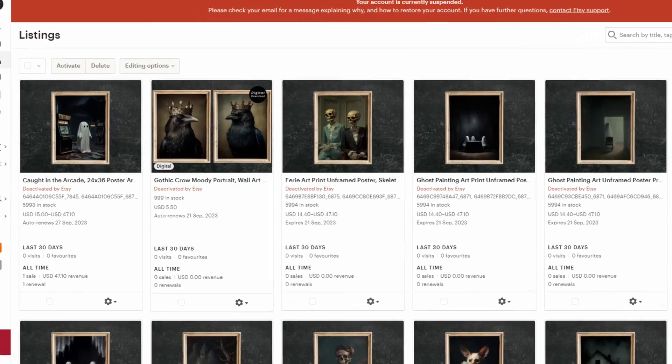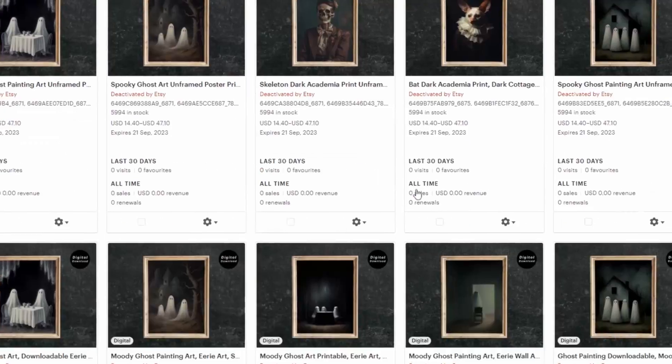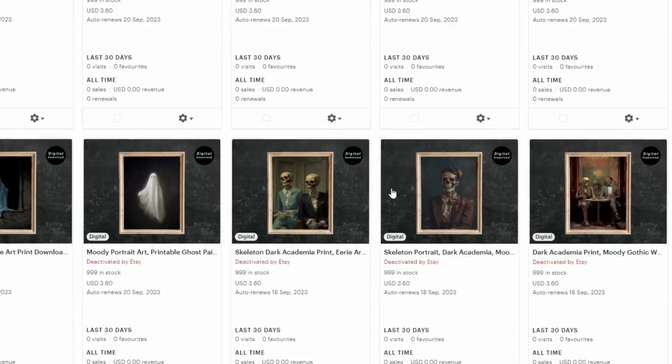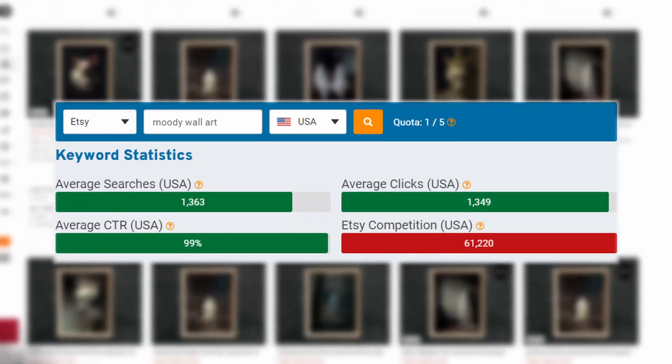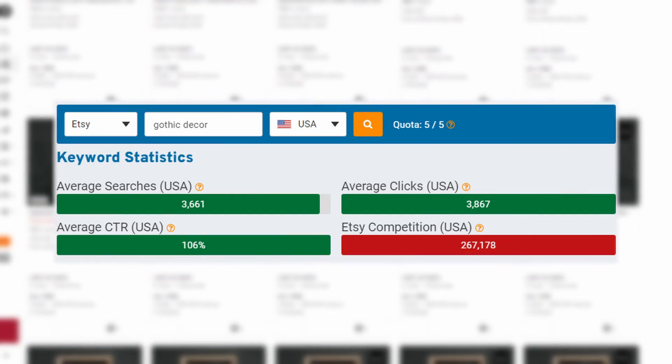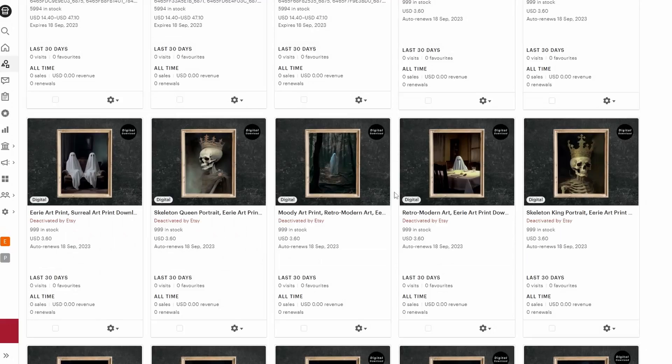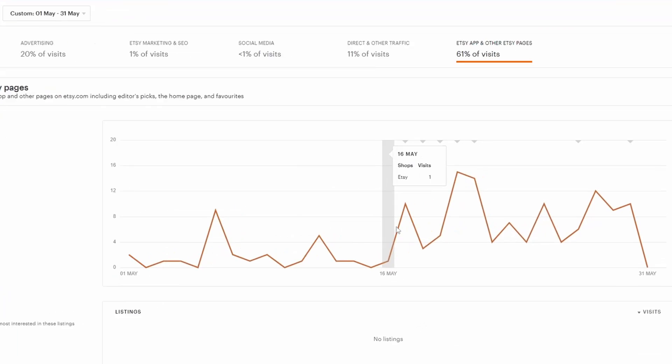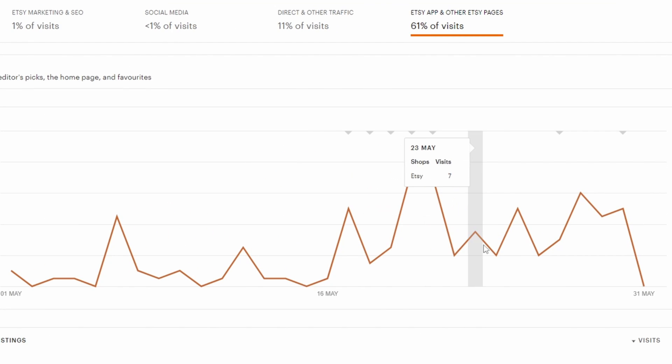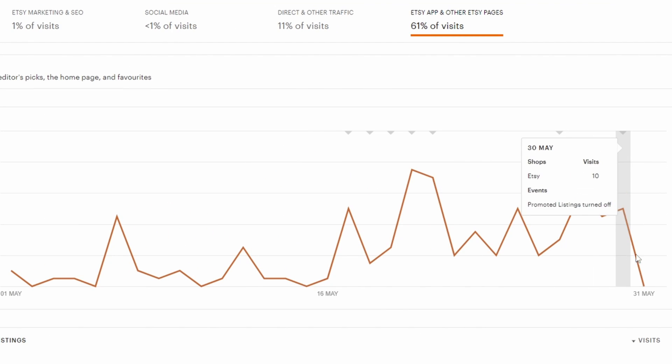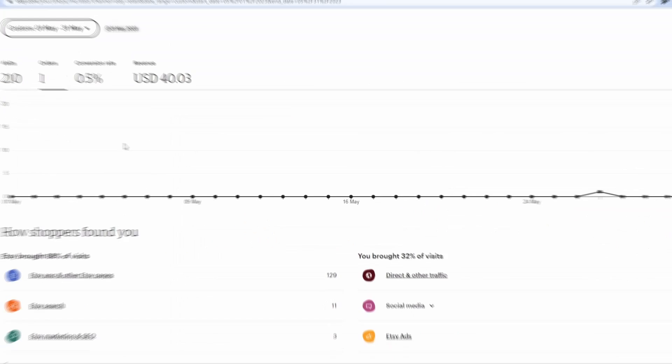I have chosen the vintage art niche specifically targeting people searching for moody, eerie, dark type art prints. I will explain why this niche later on. So I started publishing listings from the 17th of May and stayed consistent in uploading at least three designs per day.